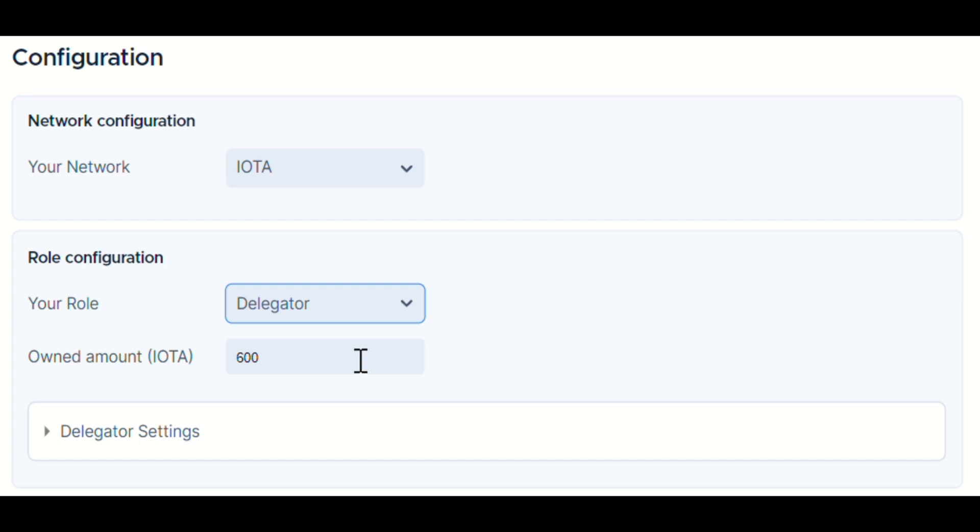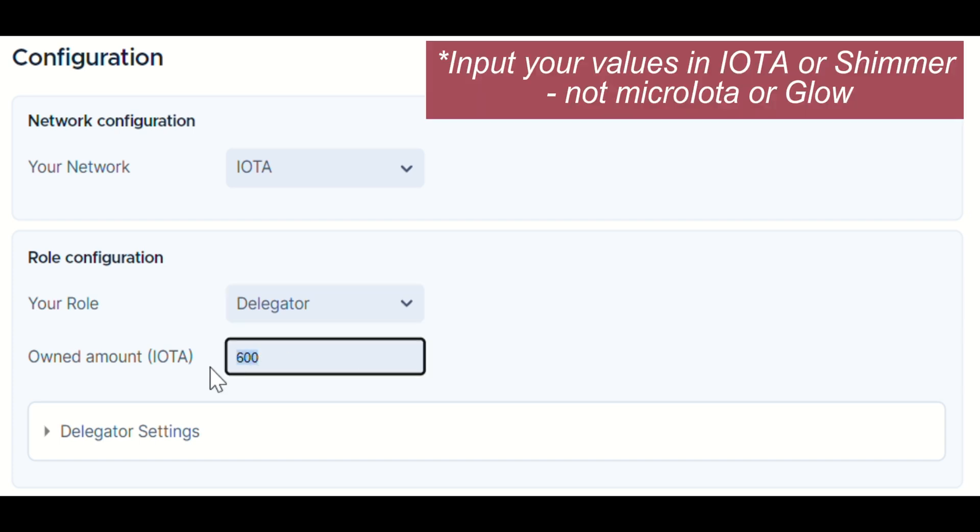Speaking of tokens, quick tip. Be mindful of units. Input your values in IOTA or Shimmer, not Micro IOTA or Glow.